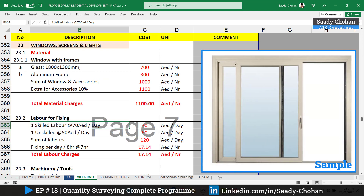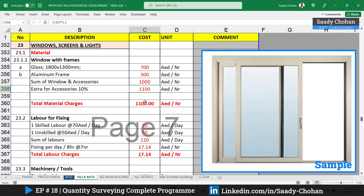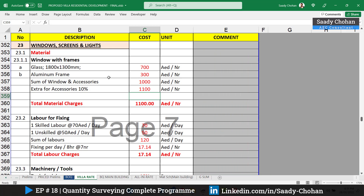First, let's start with material for windows. We need the glass, then the aluminum frame around the glass — sizes mentioned following the BOQ. We also need accessories like nails and hinges. The glass is costing 700 dirhams, some additional cost for the frame, and the sum of both is 1000 dirhams. Then we add 10% extra for accessories, which brings the material-only cost for the window with frame to 1100 dirhams.